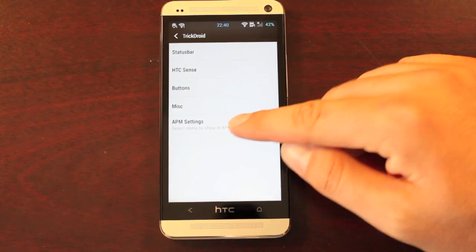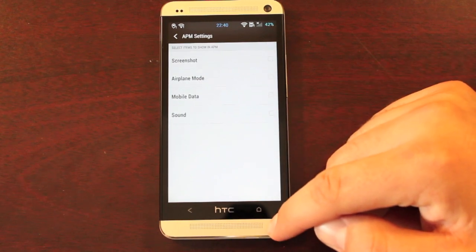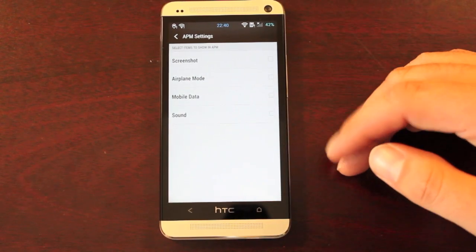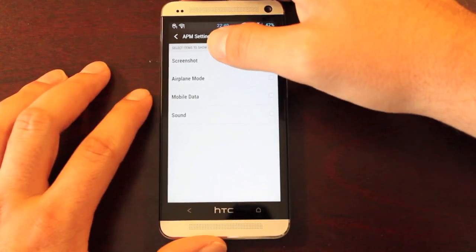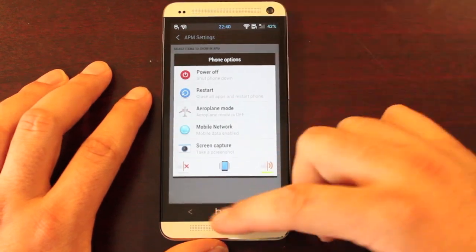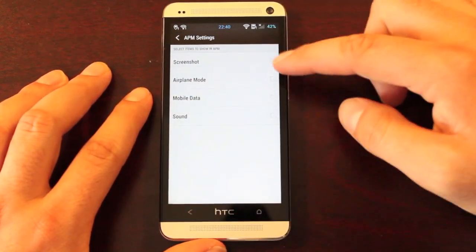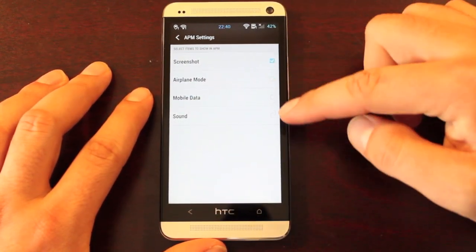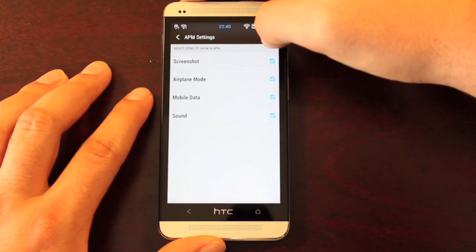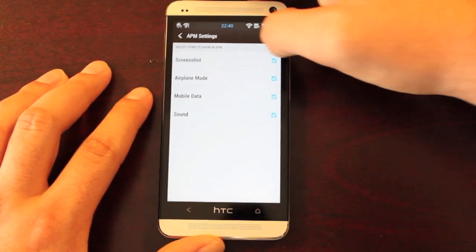Then you have some power menu settings — so when you press and hold the power button, if you choose to add any of these, they'll show up in the power menu.